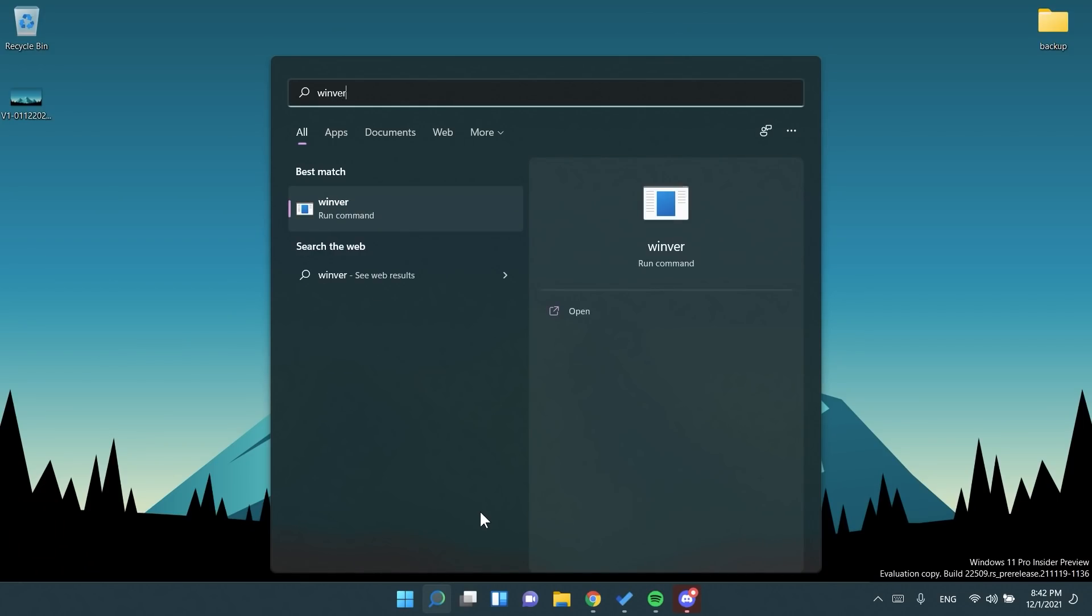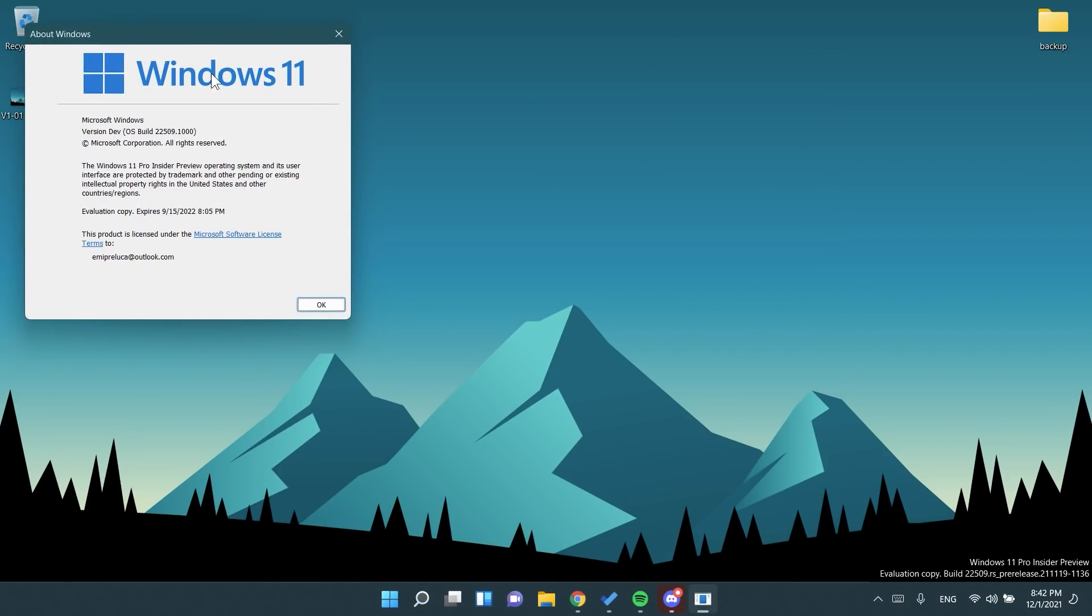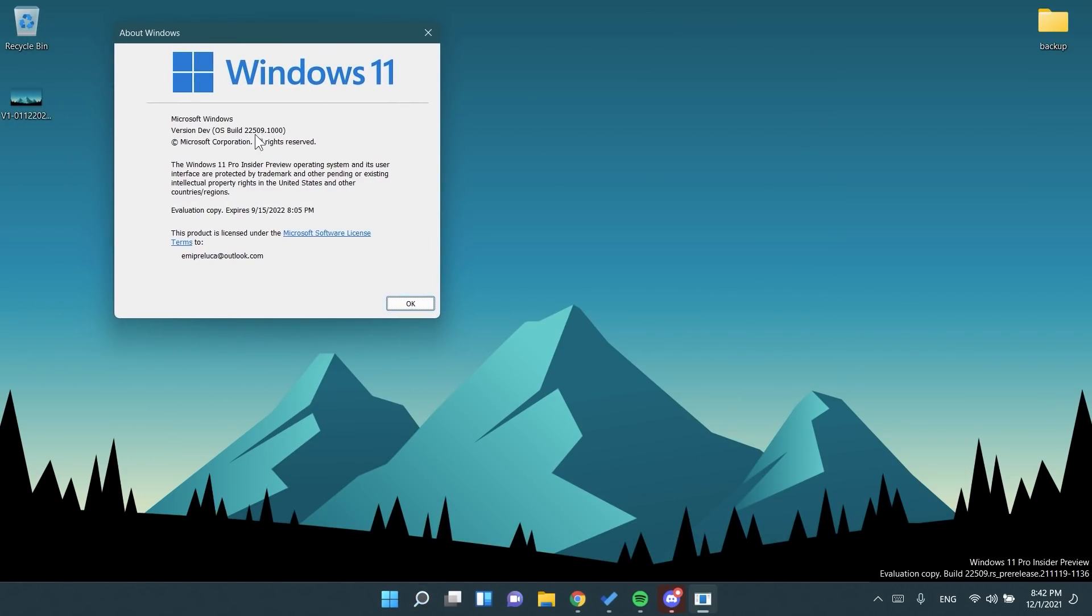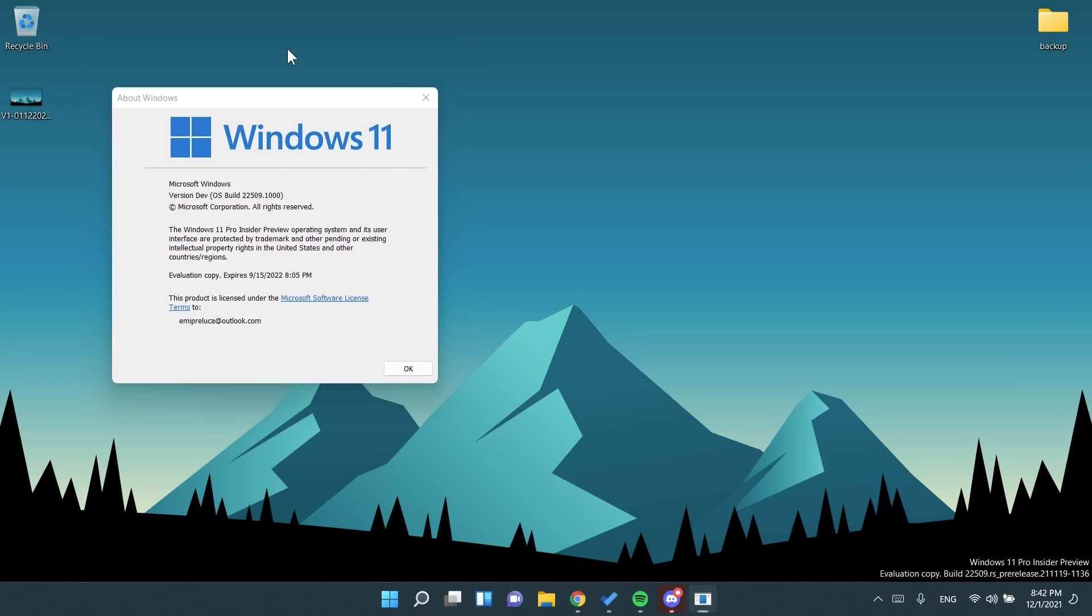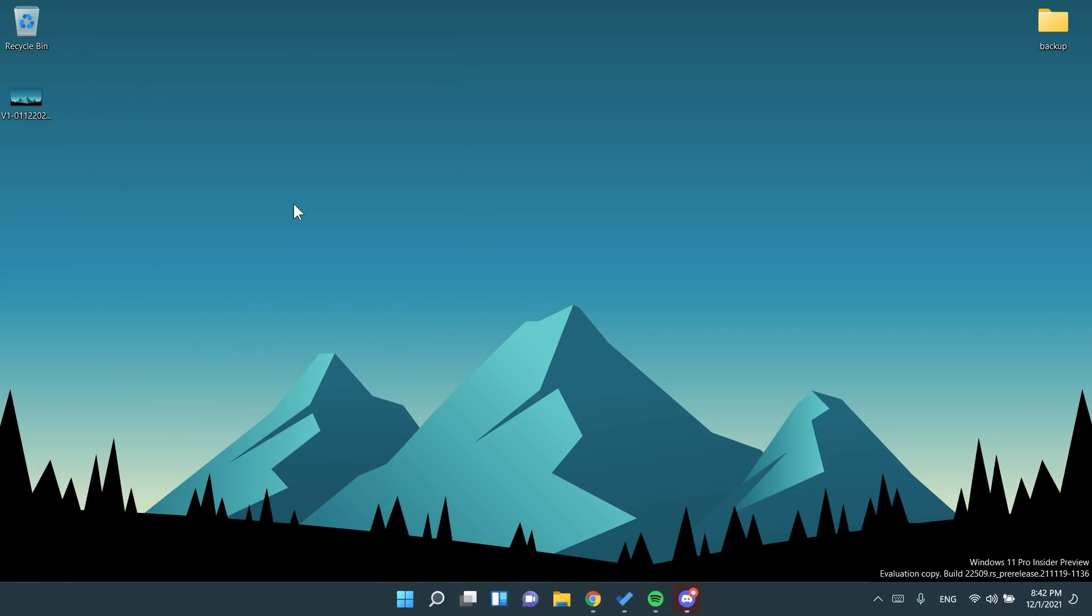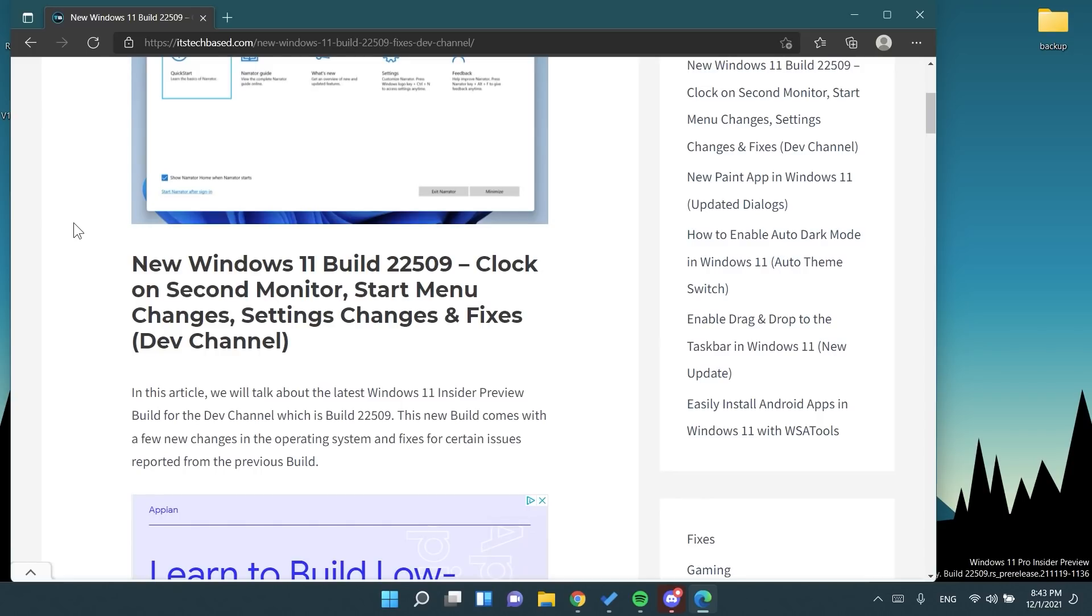I've just installed this build a few minutes ago. It is build 22509 and let's talk about everything that is new in this build and what I find more important that needs to be talked about. First of all, let's talk about some changes regarding the Microsoft Edge browser with the narrator.